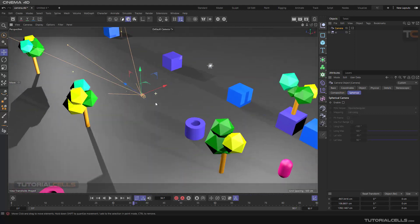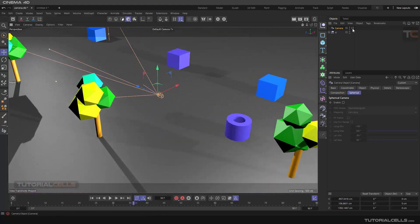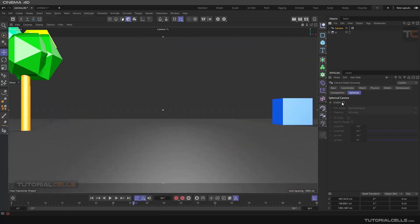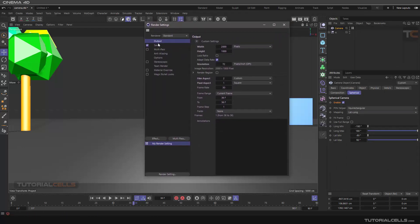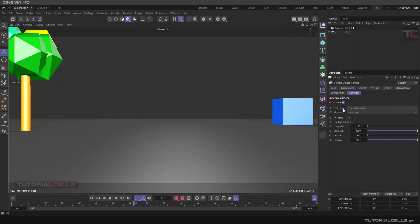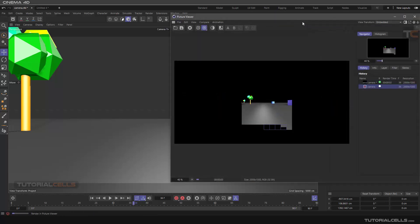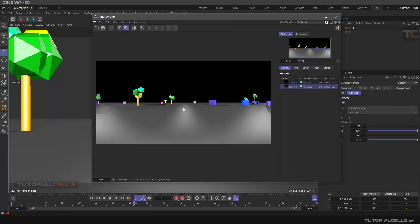Now it's ready to render. First, look through your camera, then enable the 360 color setting. Don't forget to go to your output settings and give a higher pixel resolution — something like 2000 by 1000 or bigger. Check the ratio, then just enable it without changing any other settings and hit render. As you can see, this is a 360 image.